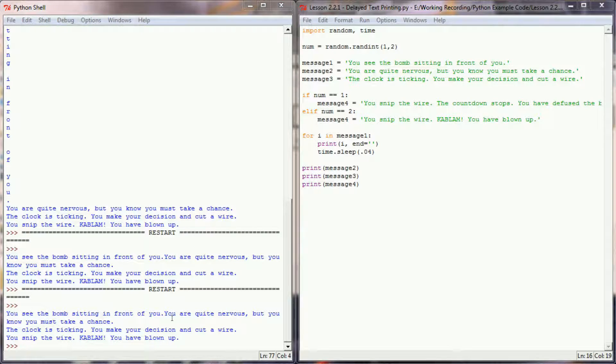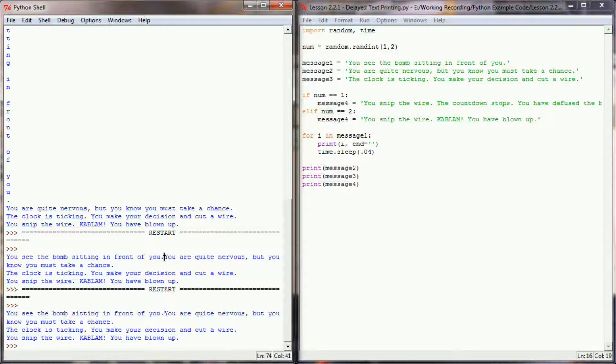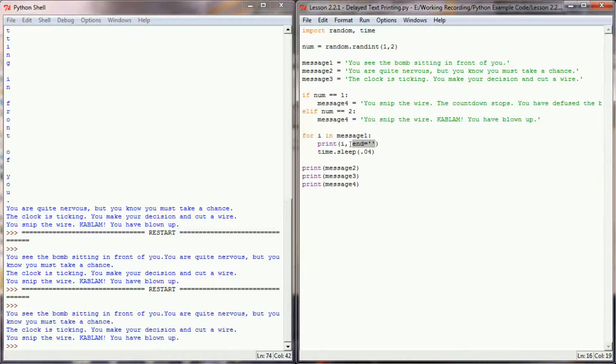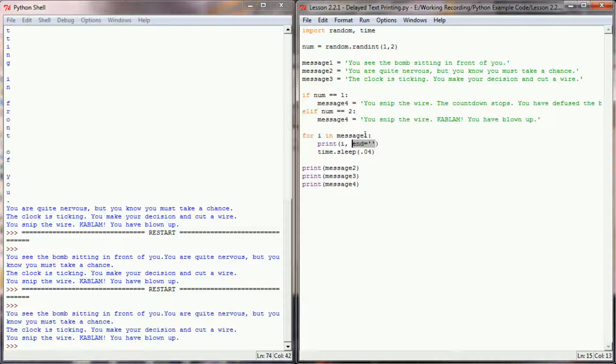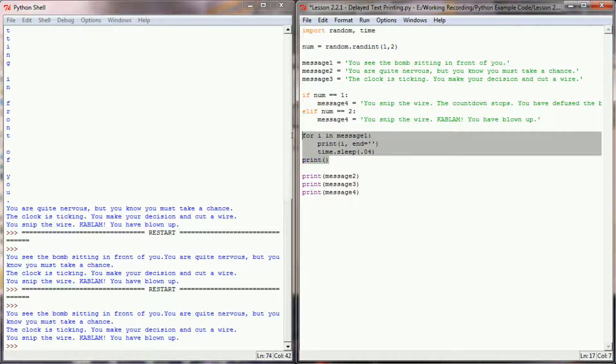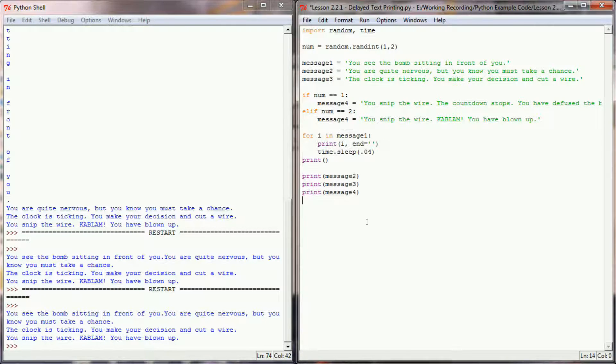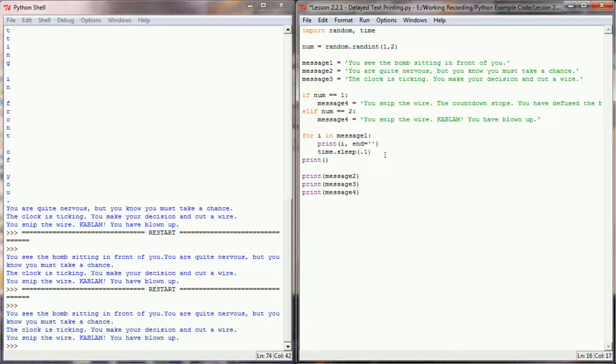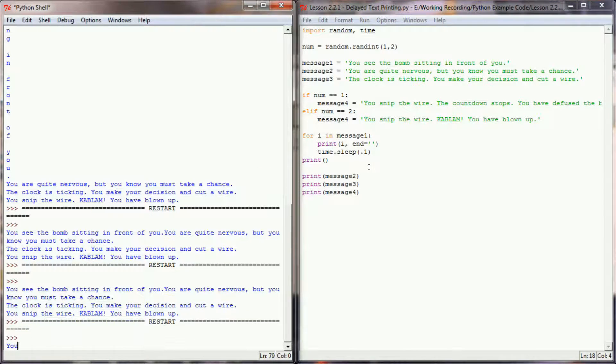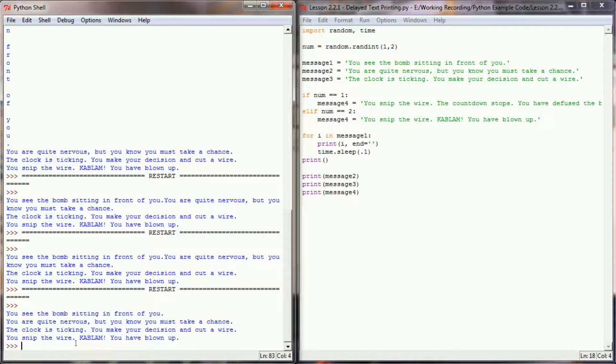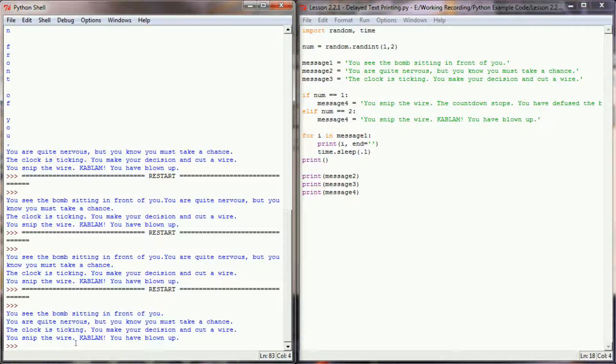Now you may have noticed that message one and message two are printing on the exact same line. That's because after the final print, this end equals is still prompting Python to continue the next print at the end of message one. We can fix that by simply putting an empty print statement right here at the end of the for loop. To give you an example of how this time.sleep command is impacting our program, let's imagine for a second that we bump this up to .1 seconds instead of .04. When I run this program now, you can see the text prints a lot slower. You know, a little over twice as slow as it was when we had it delaying by .04 seconds.